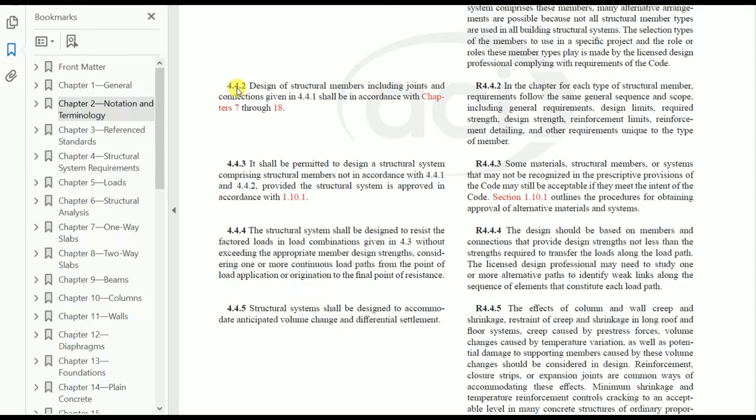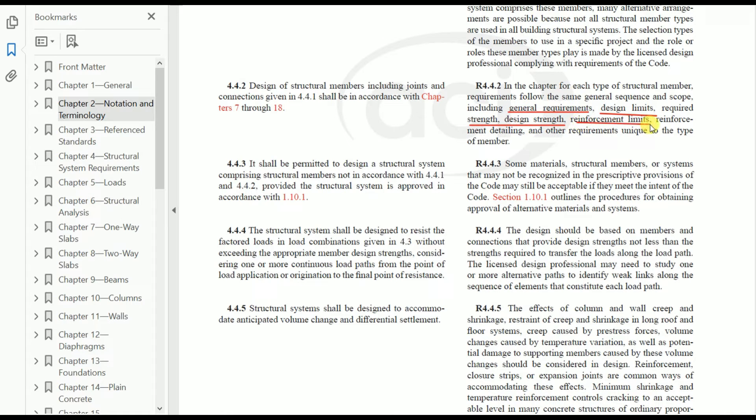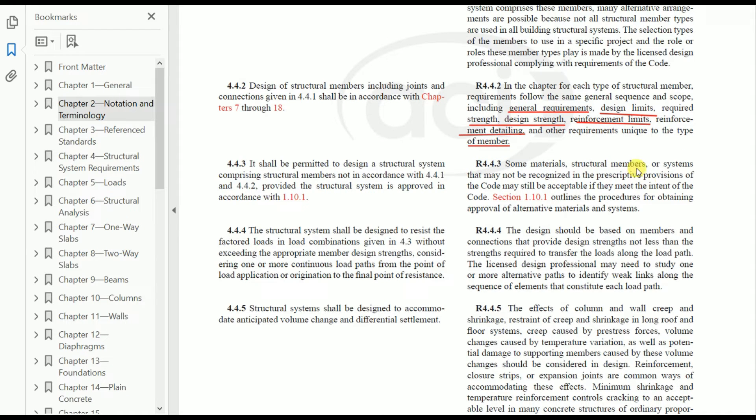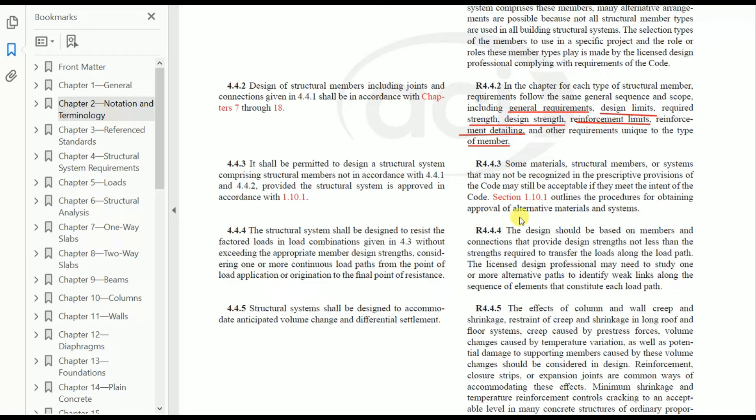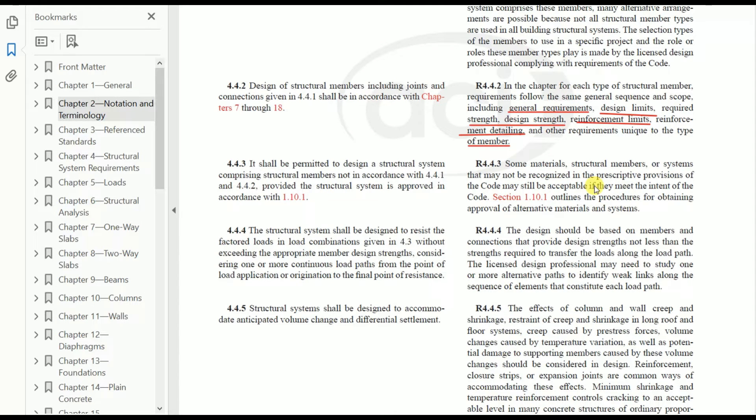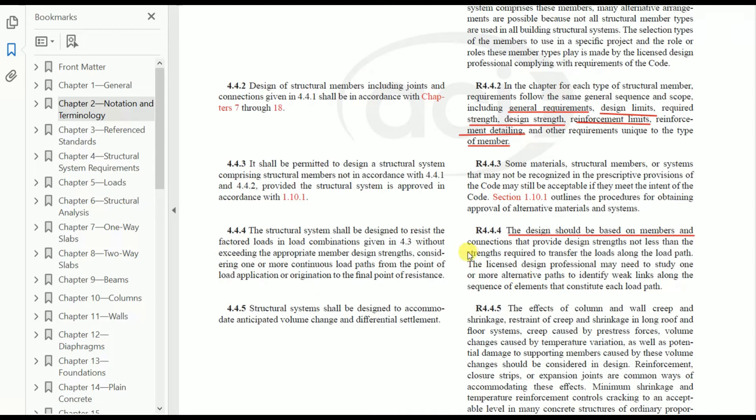Next, clause 4.4.2: in this chapter, for each type of structural member, requirements follow the same general sequence and scope including general requirements, design limits, required strength, design strength, reinforcement limits, reinforcement detailing, and other requirements unique to the type of member. Some material structural members or systems that may not be recognized in the prescriptive provisions of the code may still be acceptable if they meet the intent of the code. Section 1.10.1 outlines the procedures for obtaining approval of alternative materials and systems. Whatever material we use in the structural system has to be as per the code. If we want to use other alternative materials, we need to follow the outline procedures given in section 1.10.1.